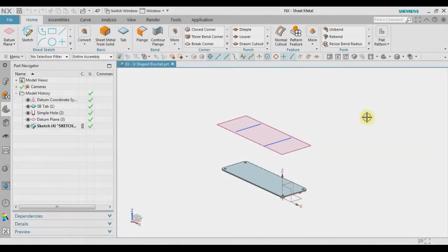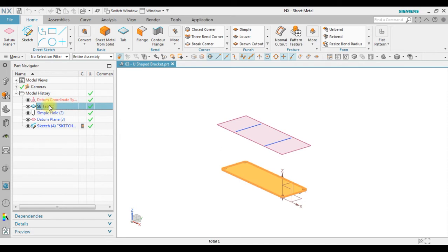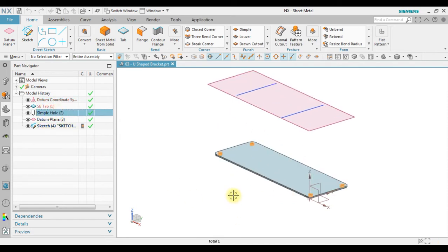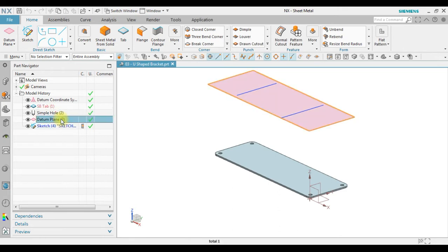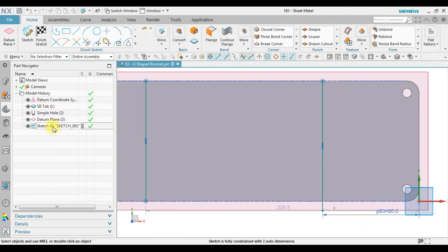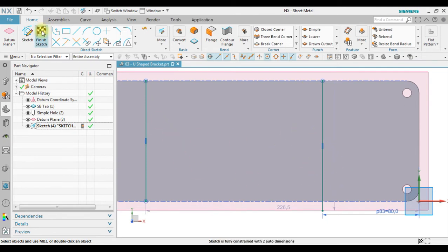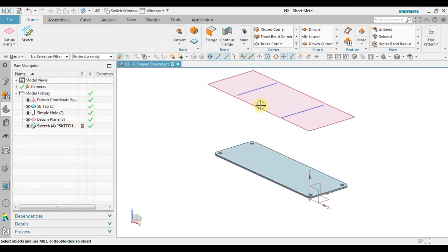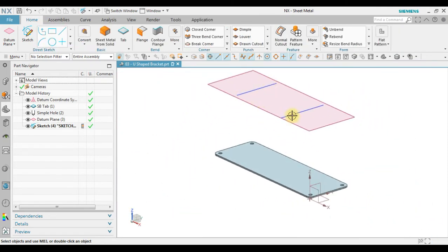In this example we have an existing geometry. We have a tab with a simple hole on it, and I already prepared a datum plane and created a sketch on the datum plane. We have two curves here, two separated curves.